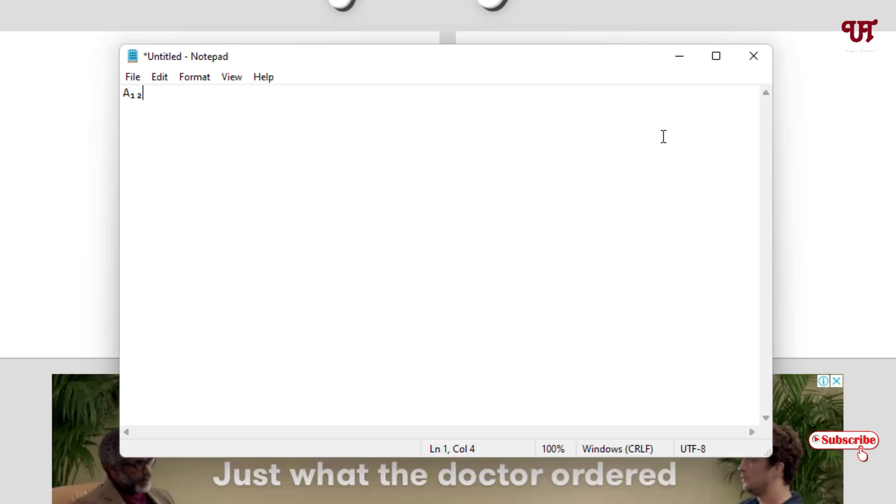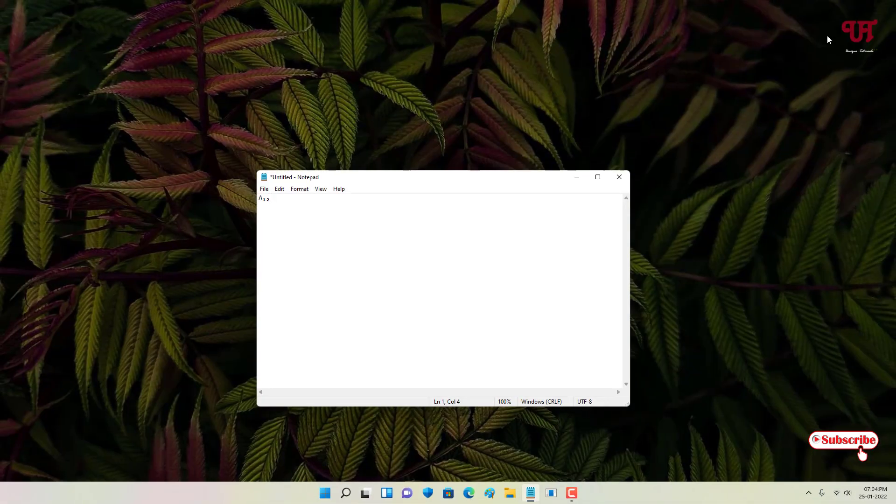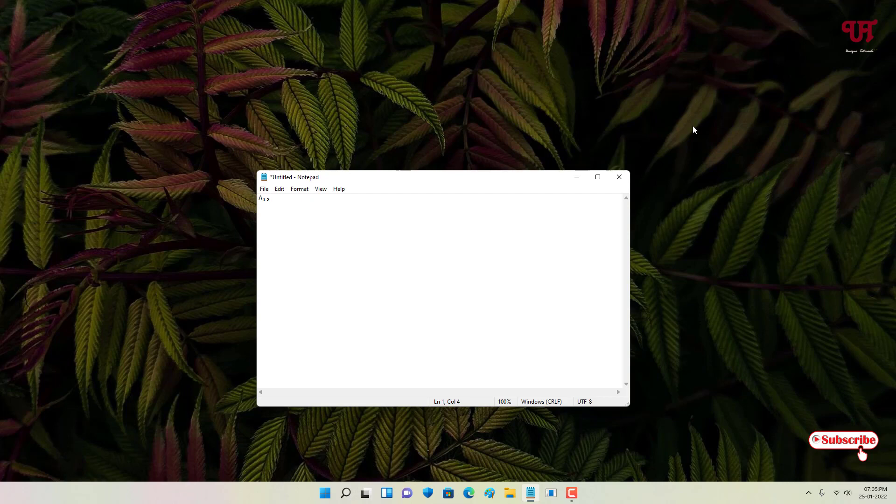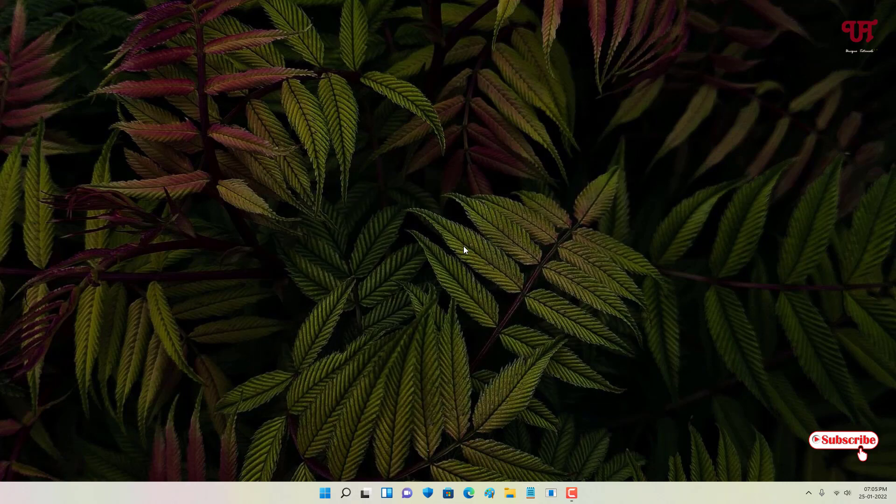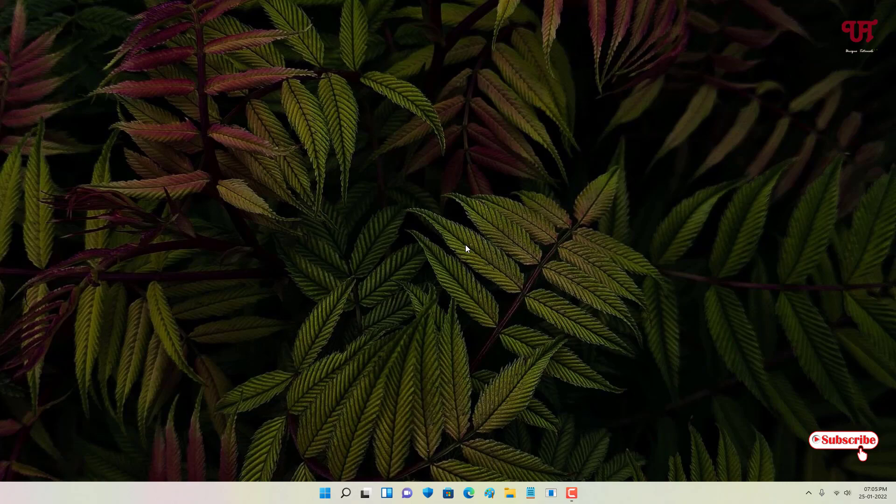This is the way to add the superscript or subscript number or alphabet in Notepad of any Windows computer very easily. If you've never known about these cool tricks, then definitely you should try it out. And if you find this video tutorial useful, please click on the thumbs-up button, and if you're new to the channel, click on the subscribe button. And lastly, thanks for watching!